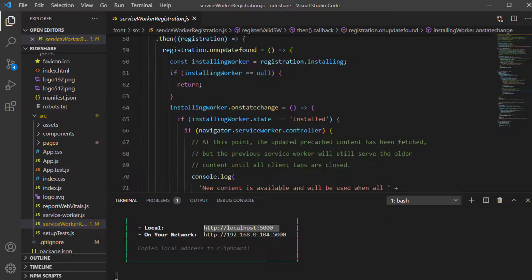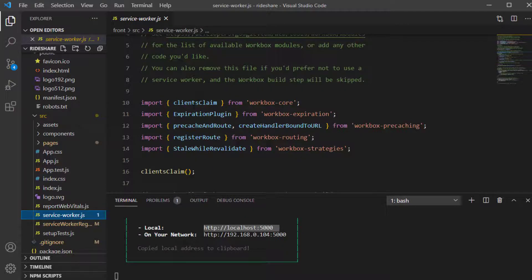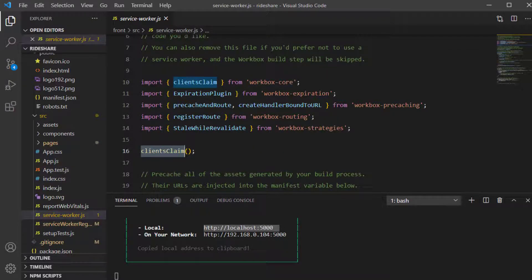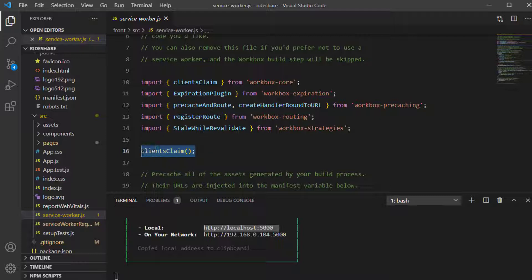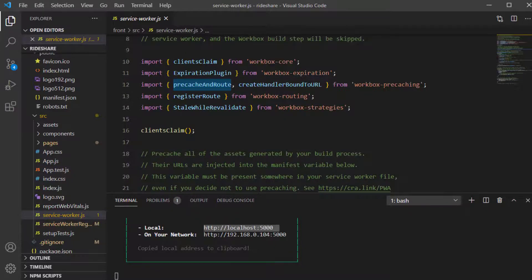The service worker uses Workbox and imports some functions from it. First, it runs the clientsClaim function from workbox-core. Normally, once a service worker is activated it won't control the current page unless it is reloaded. By running clientsClaim, it allows the page to be controlled by the service worker immediately without requiring a reload. Next, precacheAndRoute is another function from workbox-precaching.